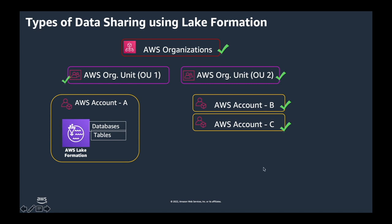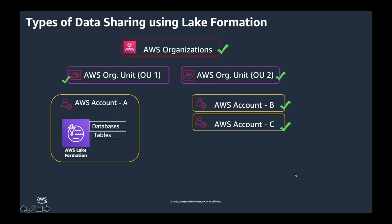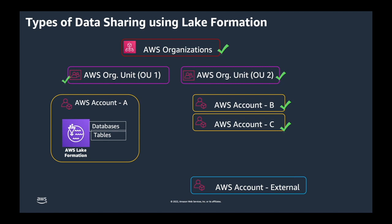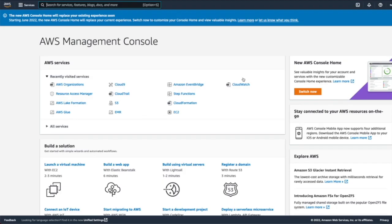So Lake Formation uses AWS Resource Access Manager service to share resources. If the grantee account is in the same organization as the grantor account, the shared resources are available immediately to grantee. If an account is not part of organization, you can still be able to share externally as well.